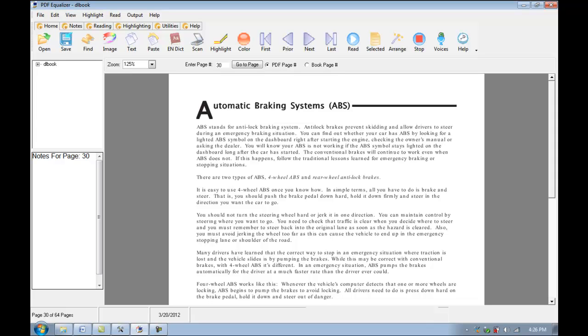Hi and welcome back to Premier Literacy's continued tutorial on PDF Equalizer. We're focusing on some more advanced features of the notes built into PDF Equalizer in this video.